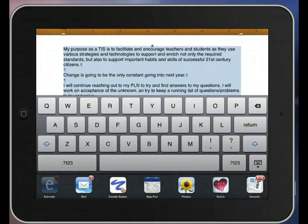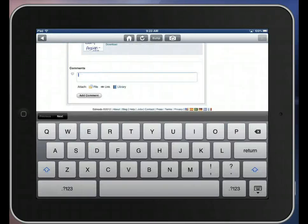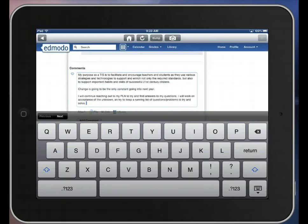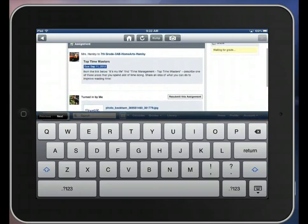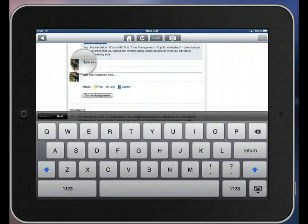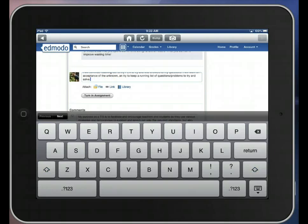Now I'm going to go back to Edmodo. I'm going to hold this down here — there we go, we've got that cursor showing up. Now I'm going to tap Paste. So I'm going to resubmit the assignment. Now you want to make sure if that 'Type Your Response here' still shows up that you delete that so it doesn't show up as part of your assignment. And then I'm going to tap Turn in Assignment.